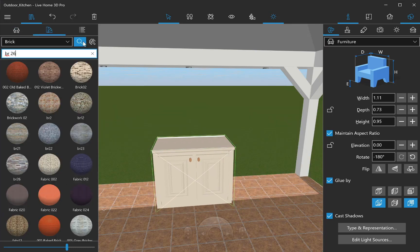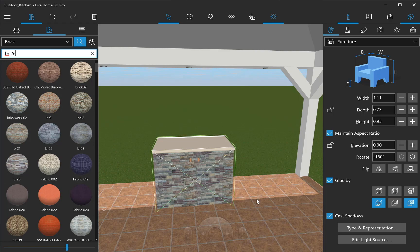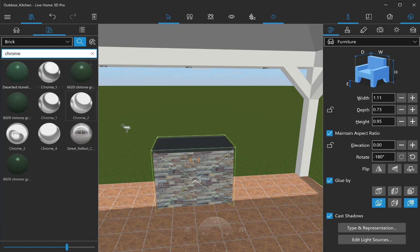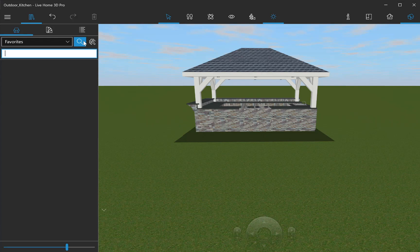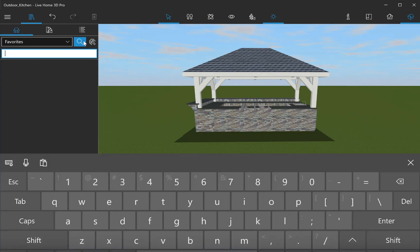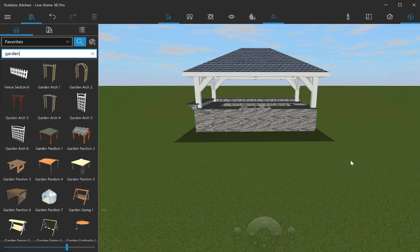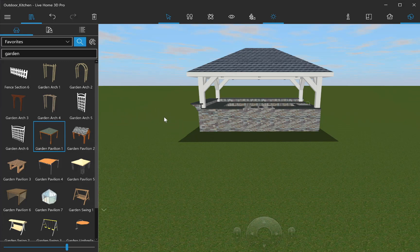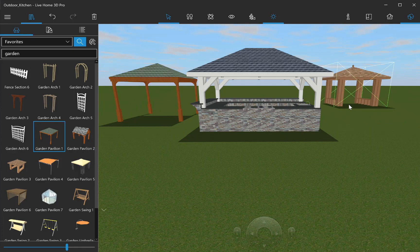There is also another faster way to add an outdoor kitchen to your project. You may simply use Garden Pavilion from the object library or even download the whole kitchen model from Trimble 3D Warehouse. But in this case, you're limited only to available models. There's not much room for creativity in such case.